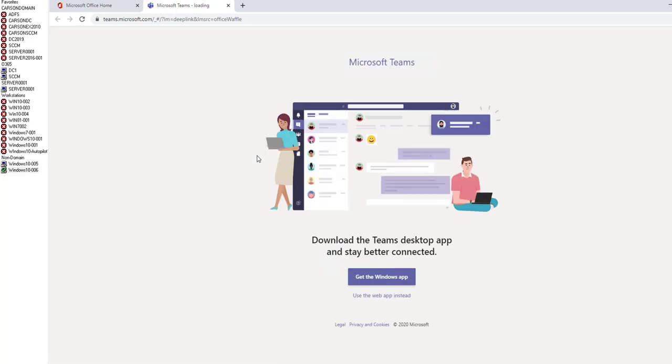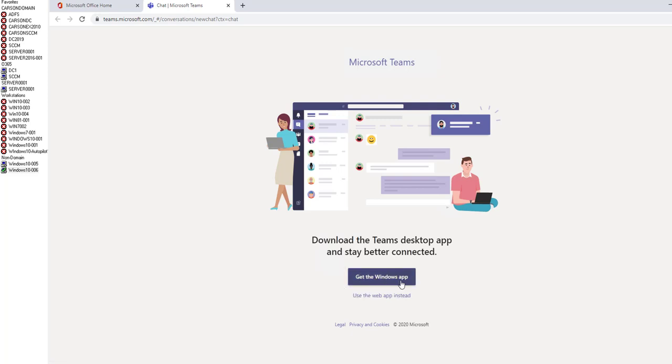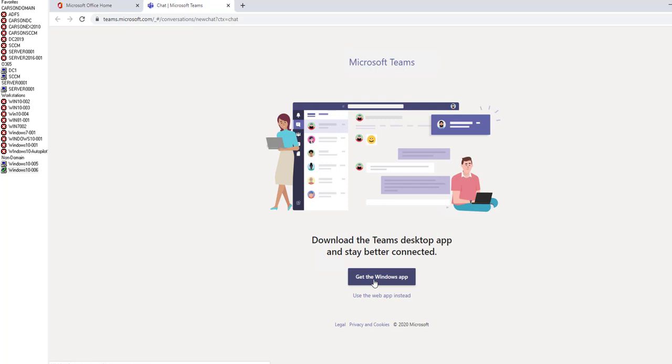You can access Teams by using the web browser, or you can download the client to your computer. Here are the options: get the Windows app or use the web app instead. If I click on get the Windows app, it's going to download the client to my computer. Let's do that.